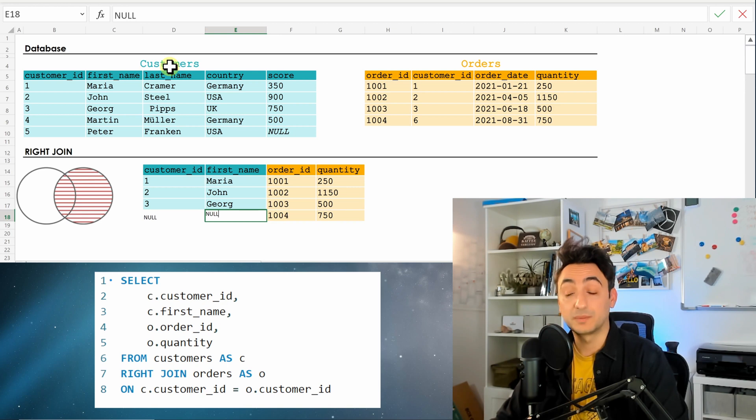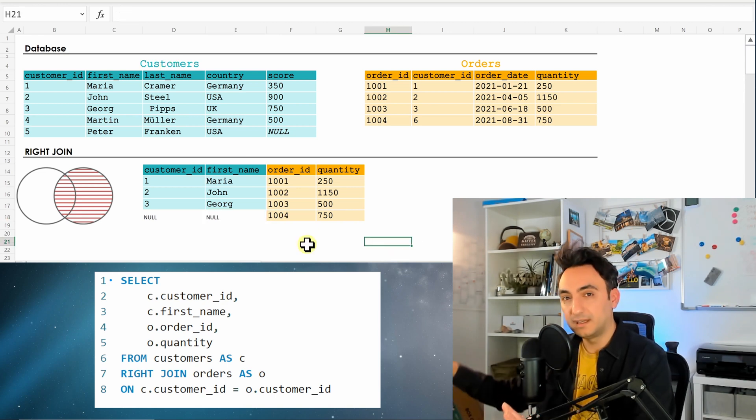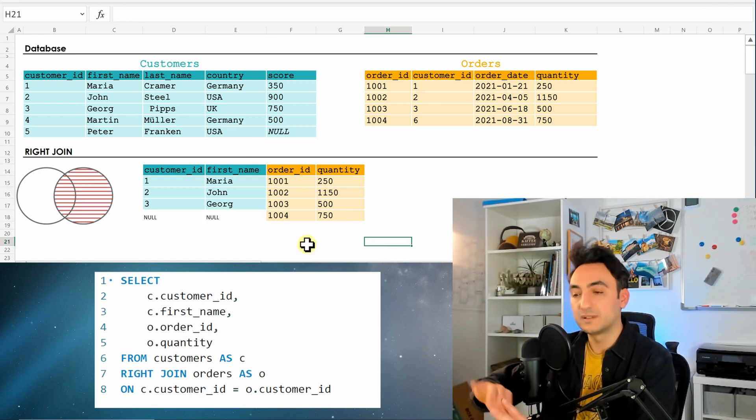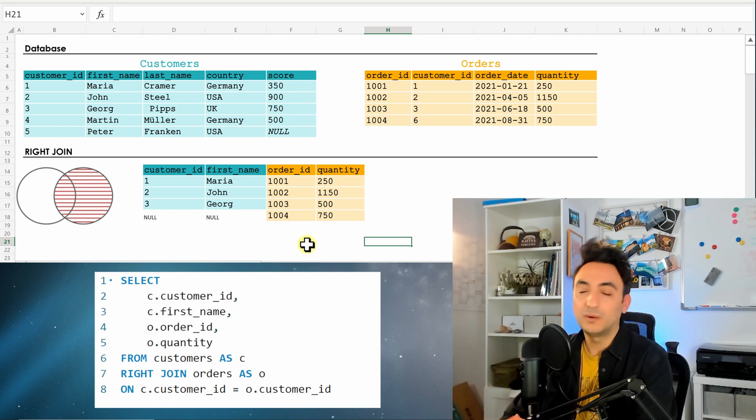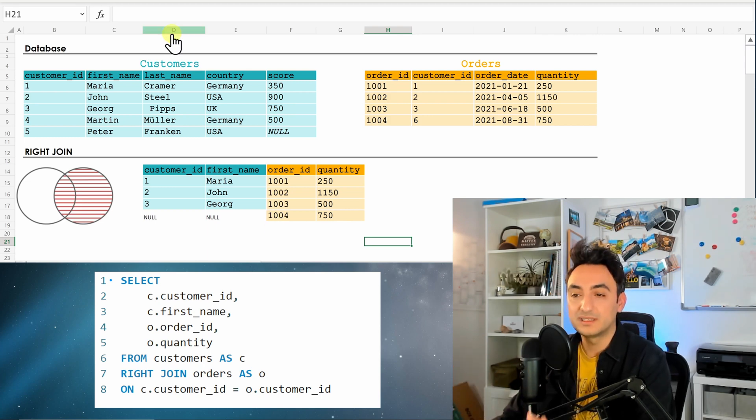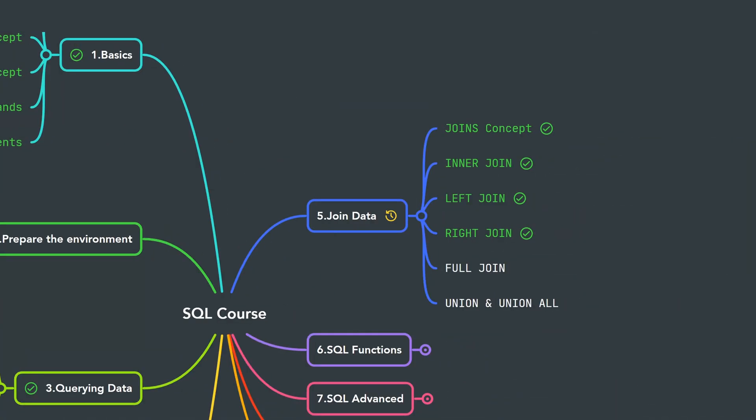So with that we presented everything: all the orders from the right side and only the matching information from the customers. All right everyone, so that's all for the right join. Next we're going to start talking about the last type of joins, the full outer join.